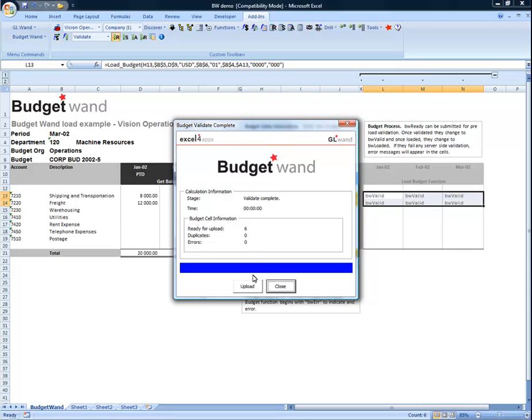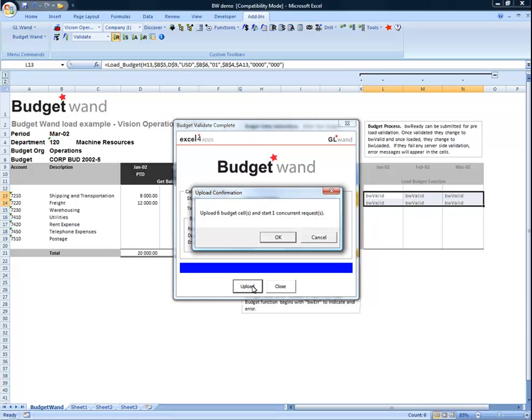And since we've encountered zero errors, I'm going to click the upload button to continue the process.